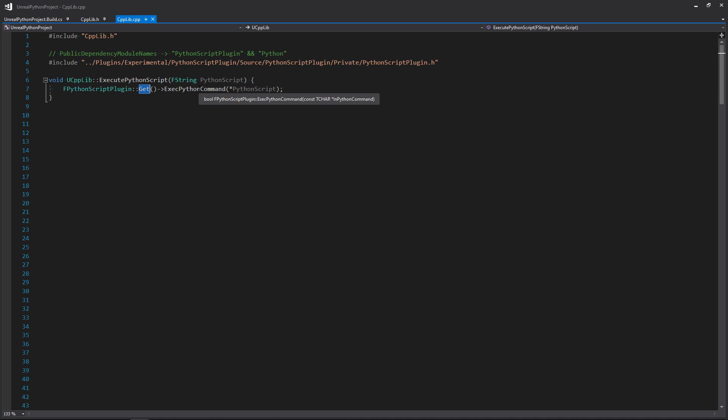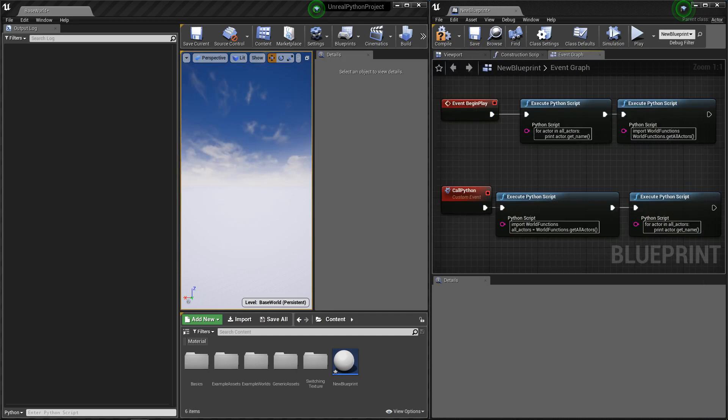For the function's body, it's simple. We only need to get the Python script plugin and then ask it to execute our command.